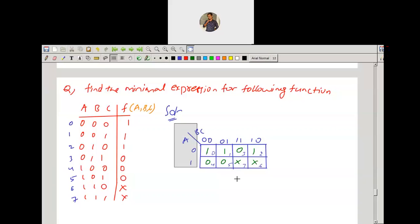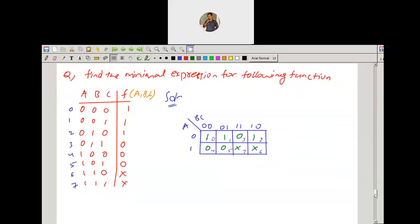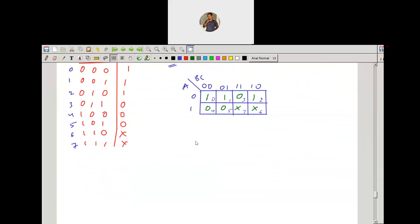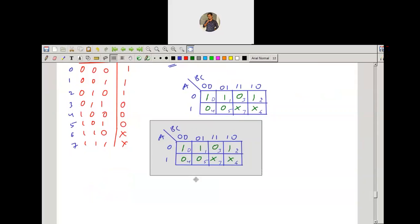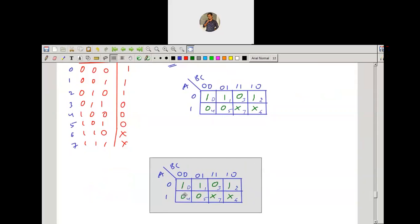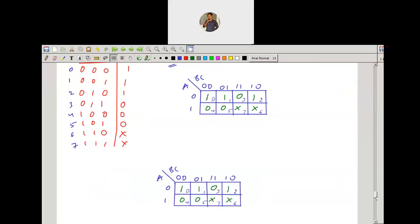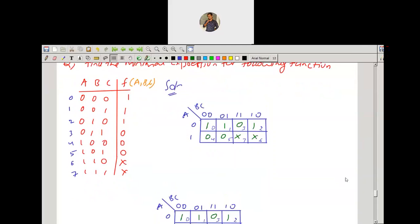You can solve this by grouping the minterms or by grouping the maxterms — both approaches work. First, let me explain by grouping the max terms.